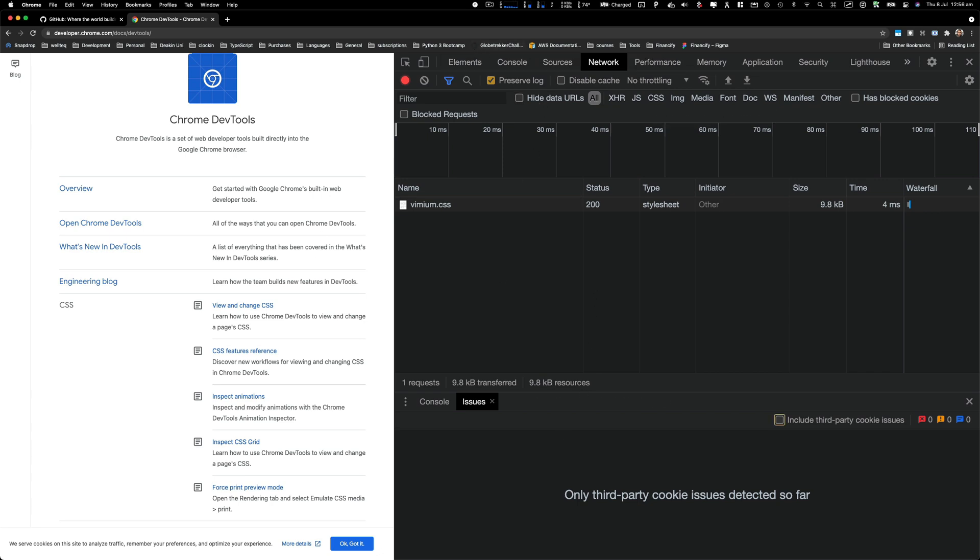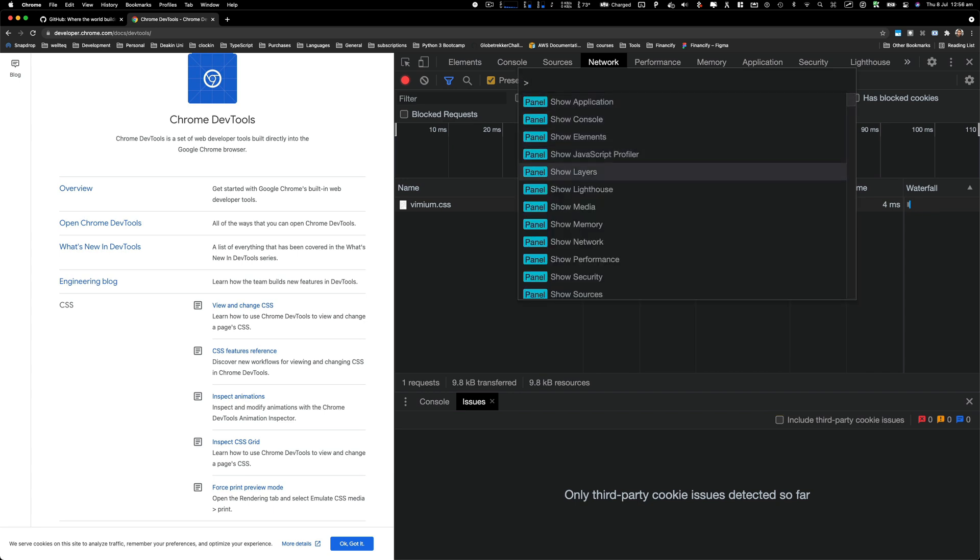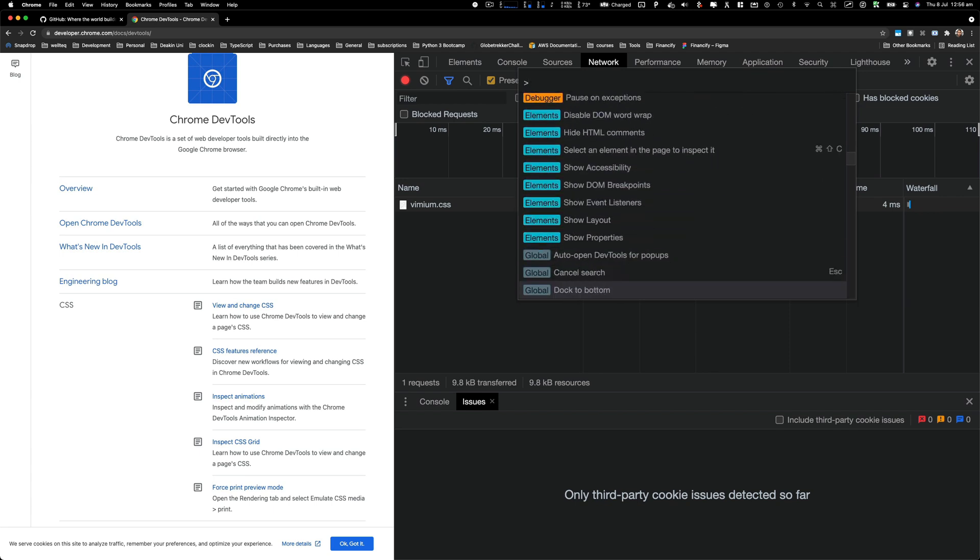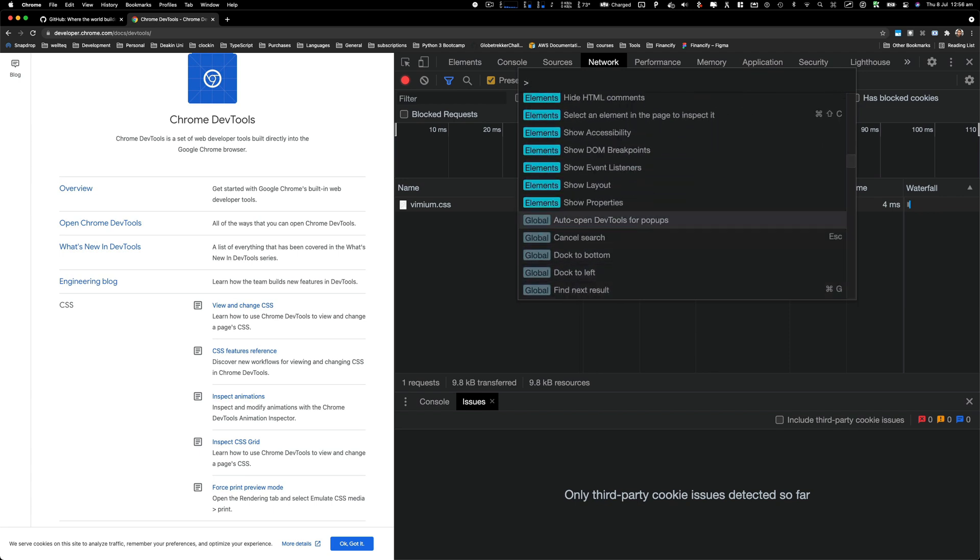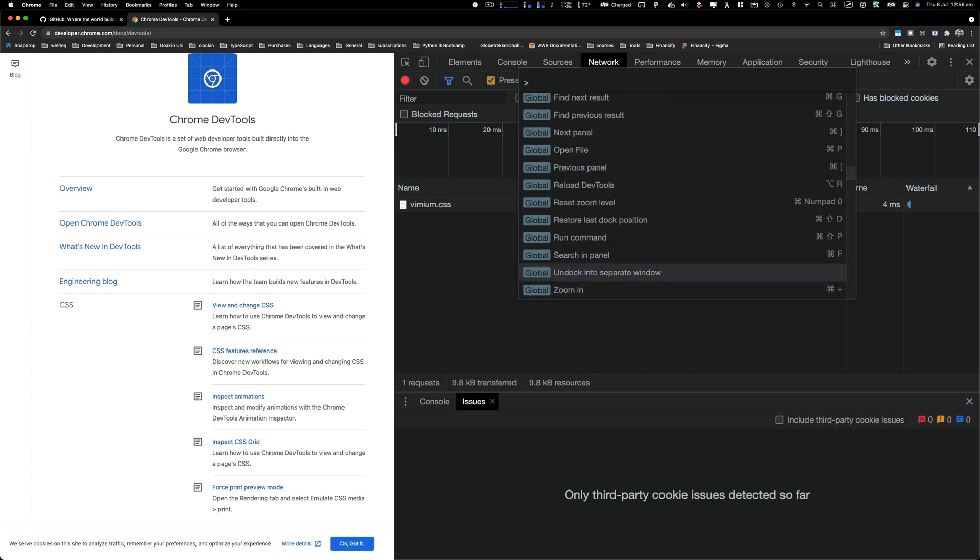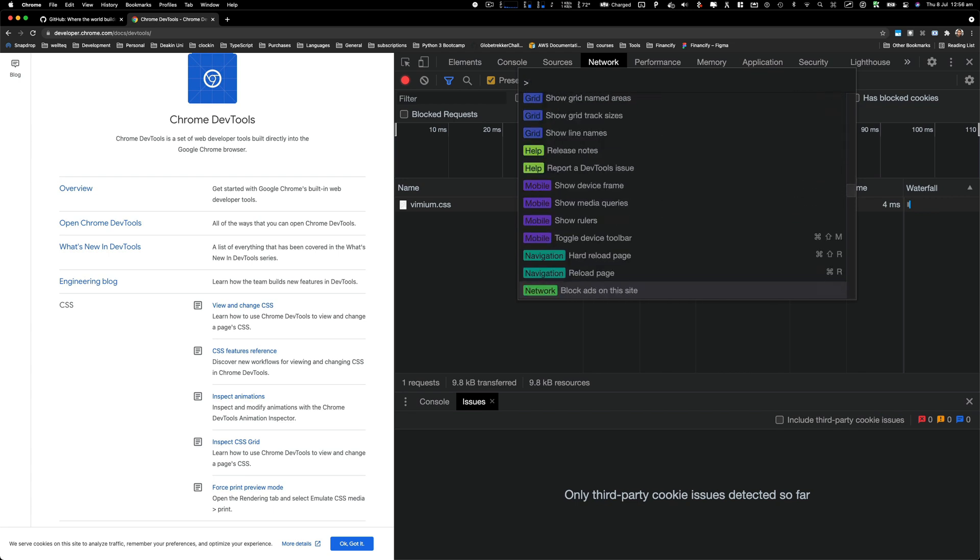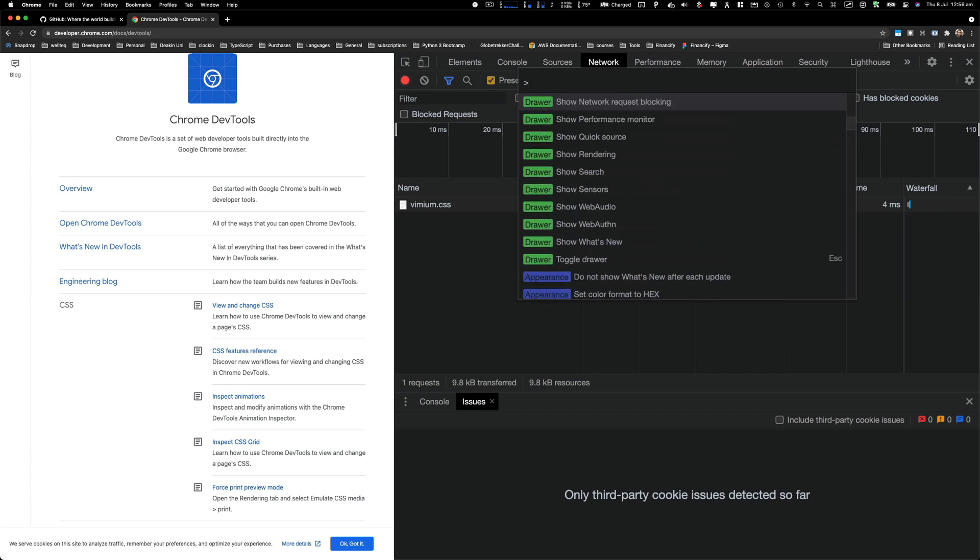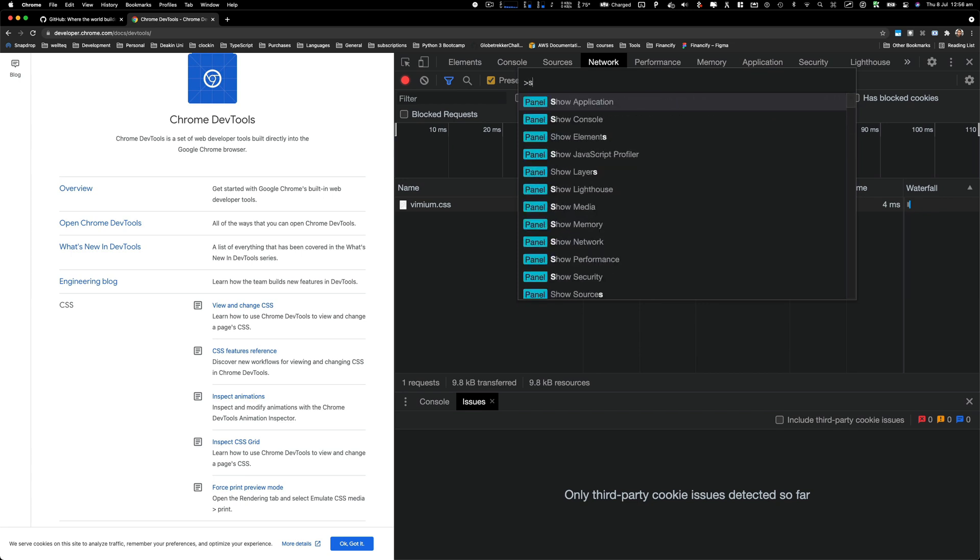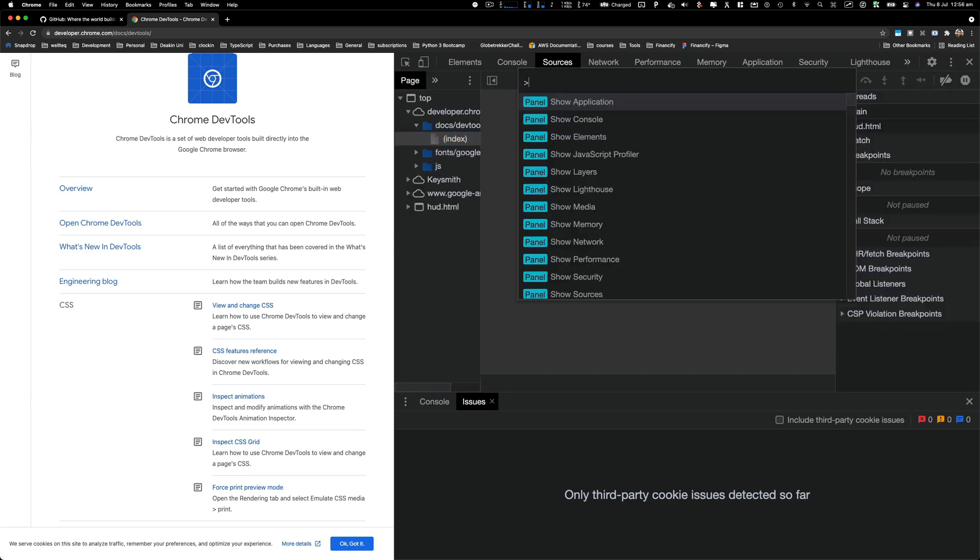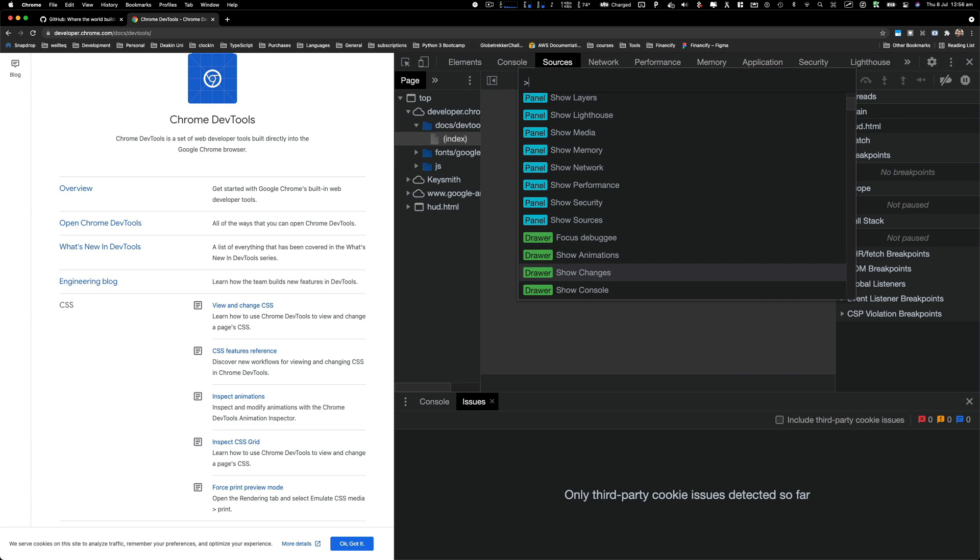A lot of times people use their mouse to switch between them, but there's a cool shortcut key that you can use which is Command Shift P. You can see all the panels, drawers, appearance, and if you want to switch to any panel or trigger a command very quickly, you can do that by just searching for a command here and then simply pressing enter. For example, if I want to go to the source tab, I'll just press S, hit enter, and I'm in the source tab. This is amazing and will help you navigate around Chrome dev tools very easily.